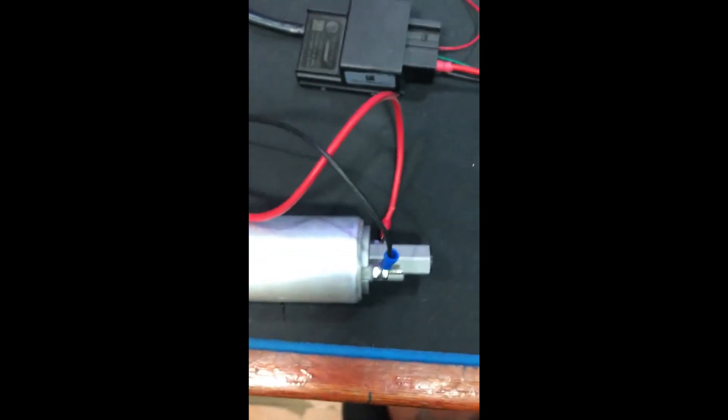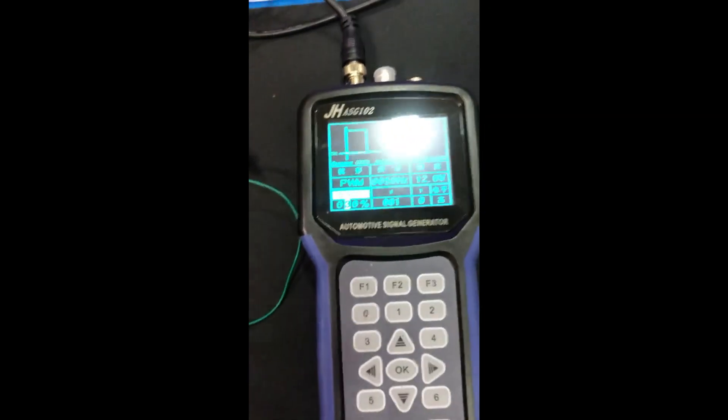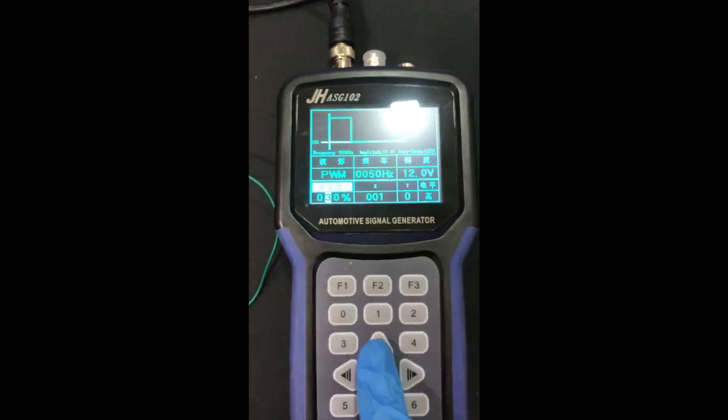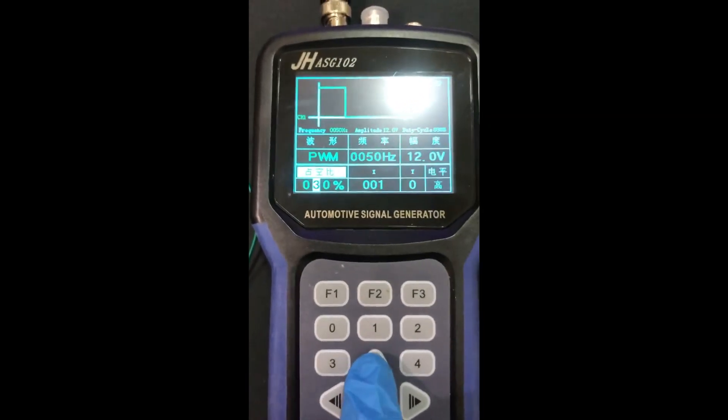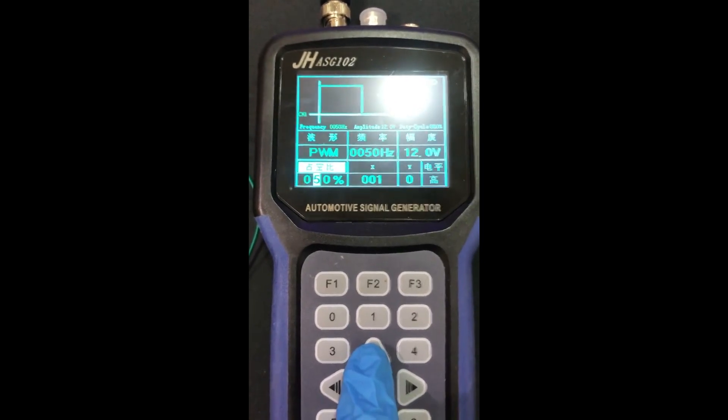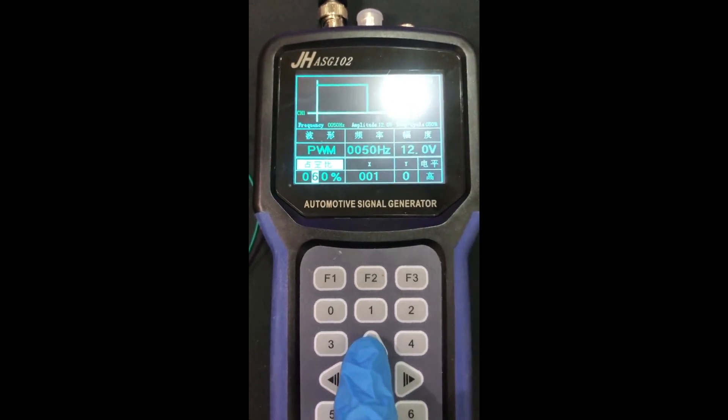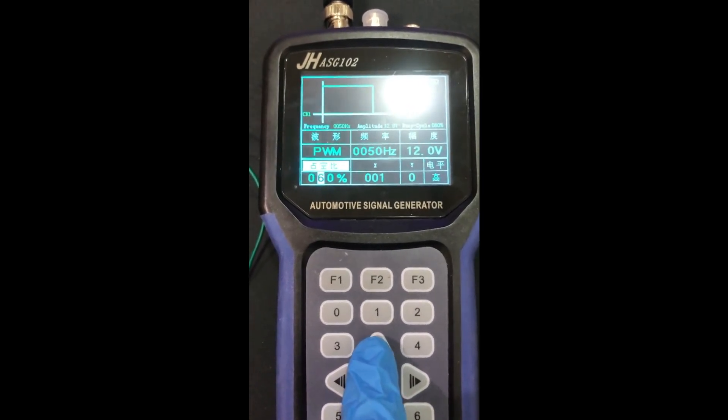There we go, we have some action. Control and version. Let's increase the duty cycle a bit. There we go.